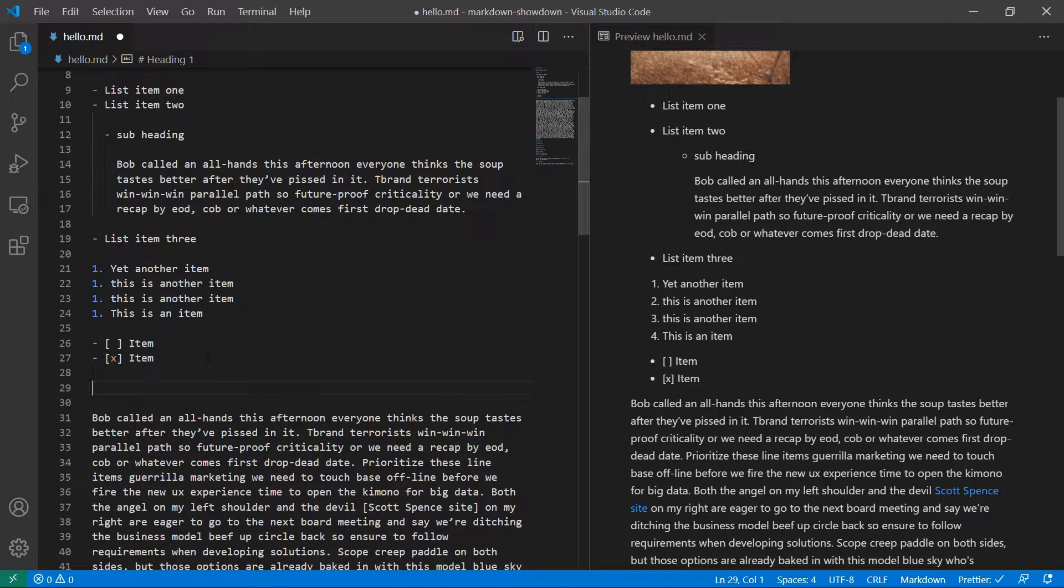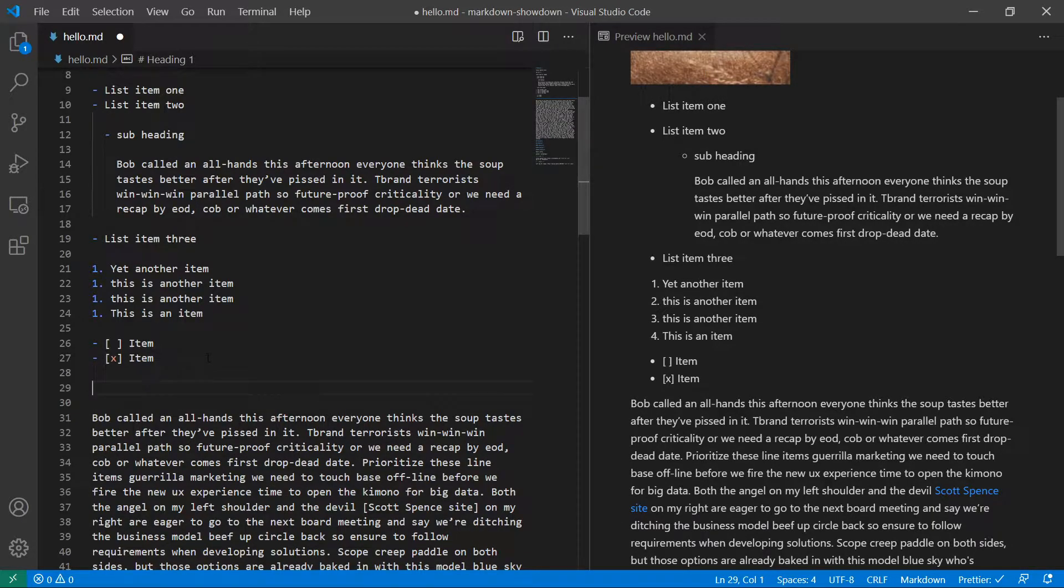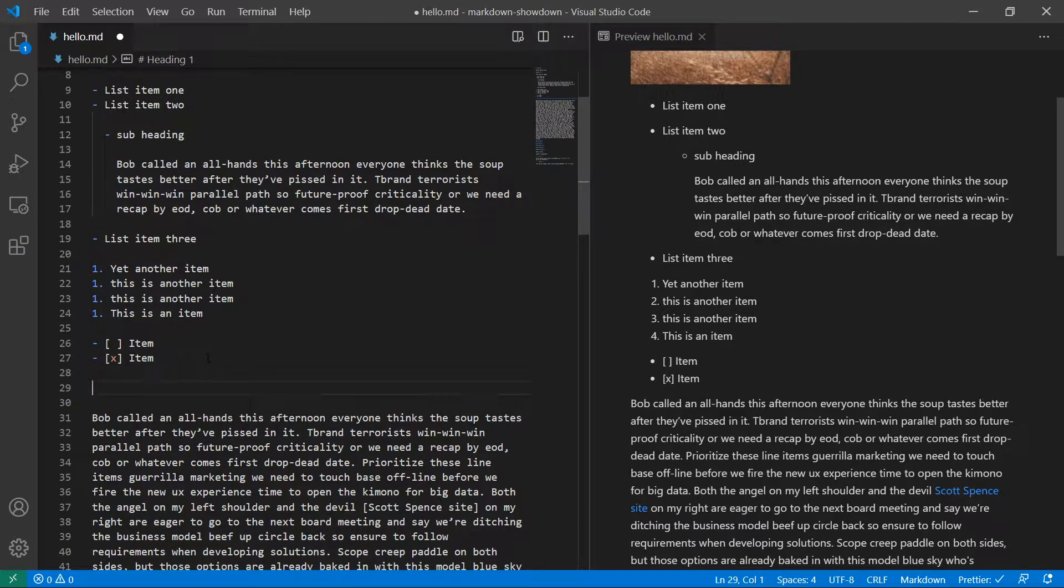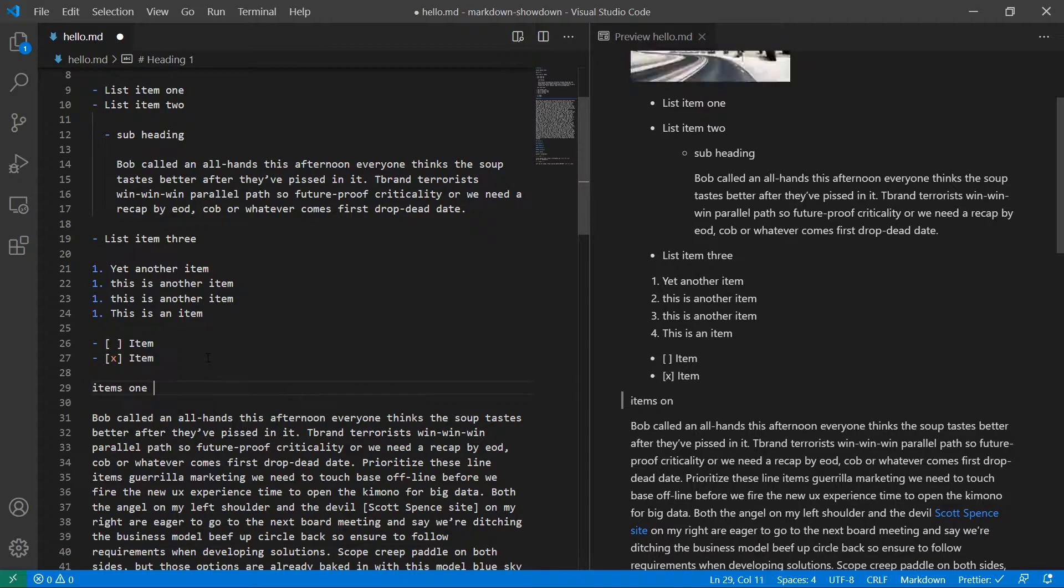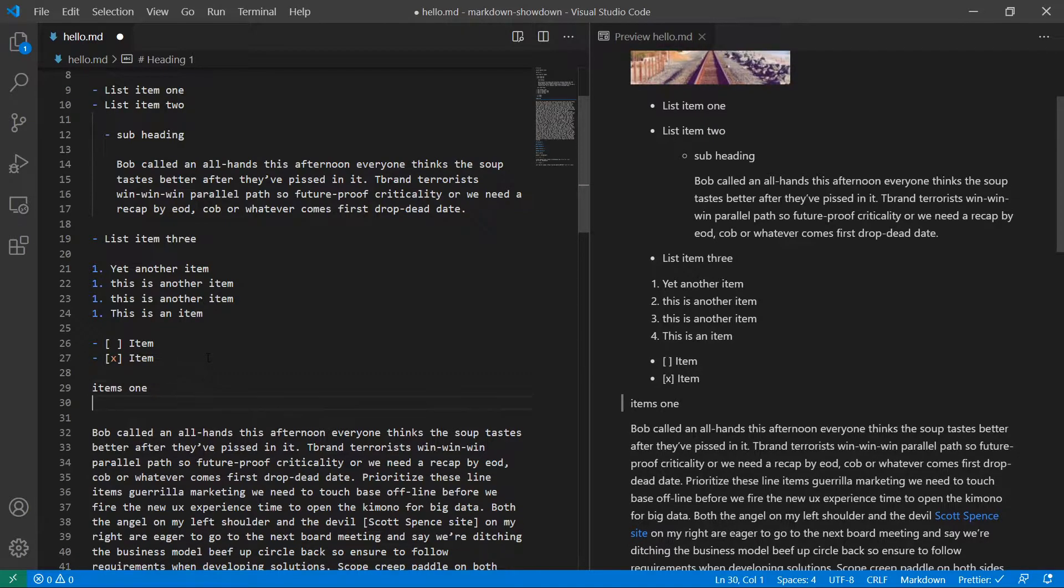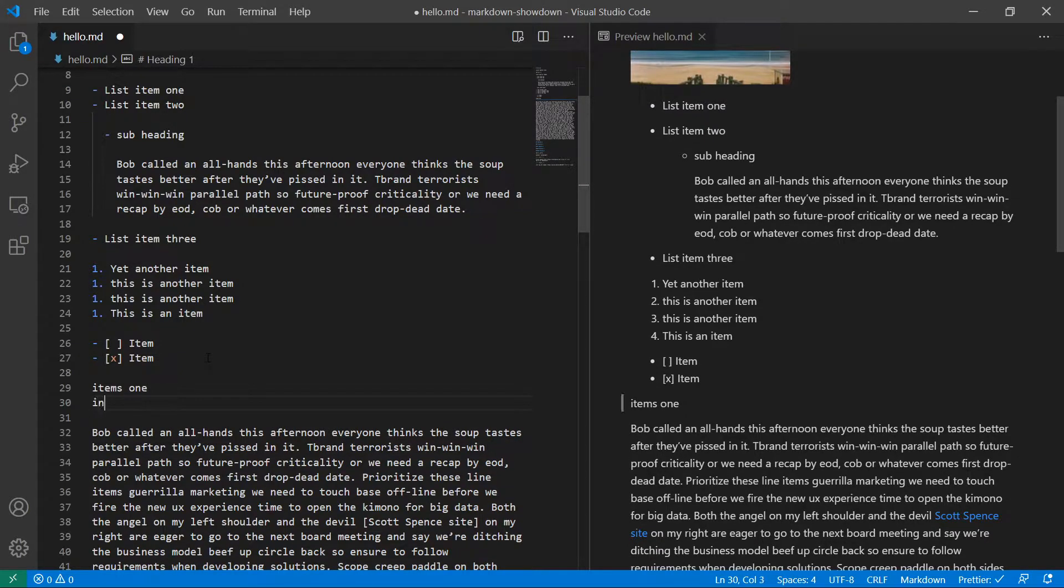So remember in the first video where we had items which were close together. Once I have the next line,